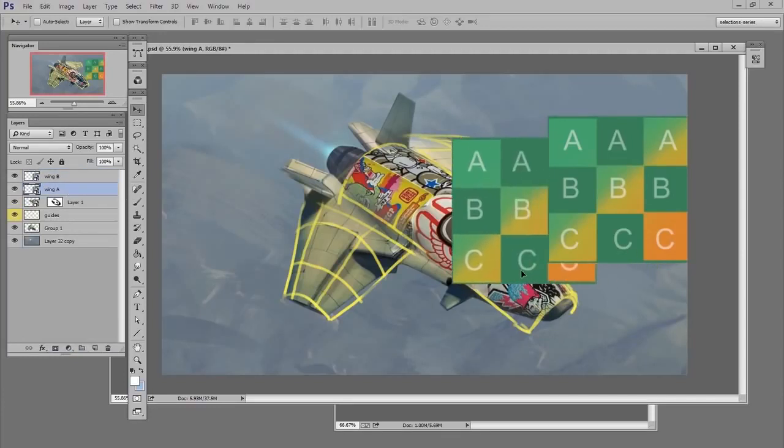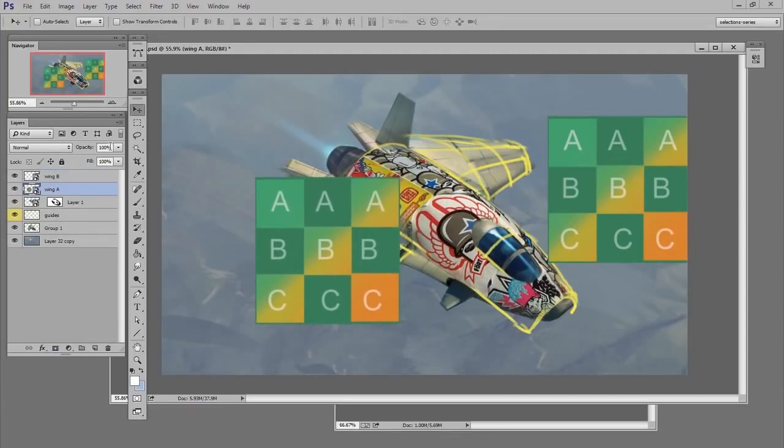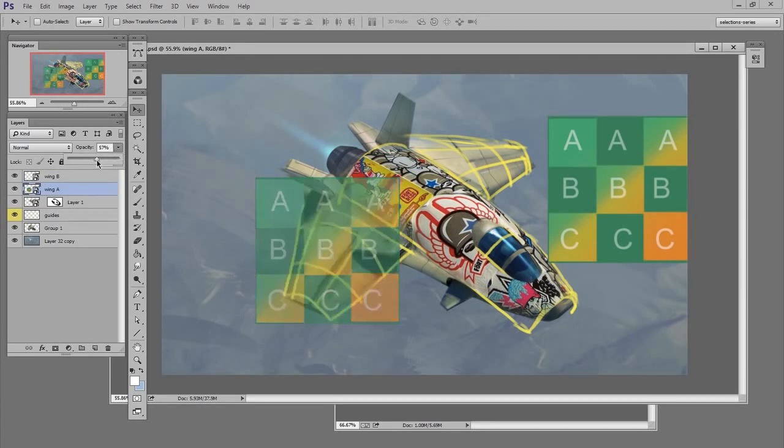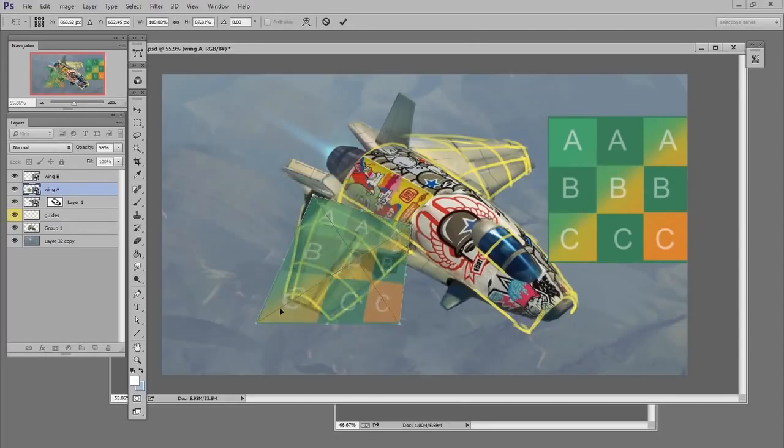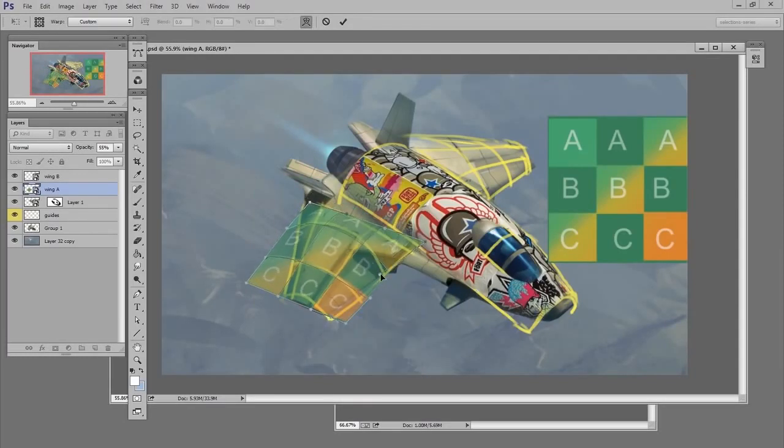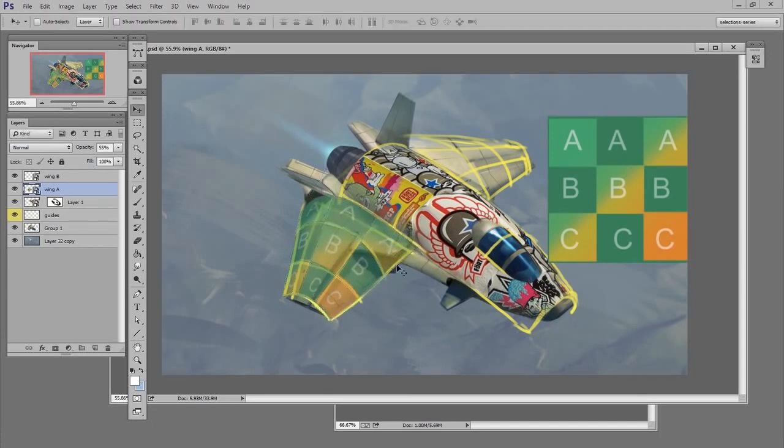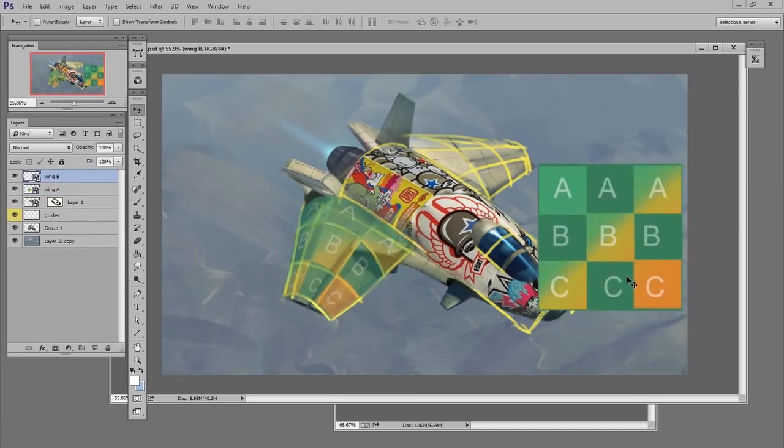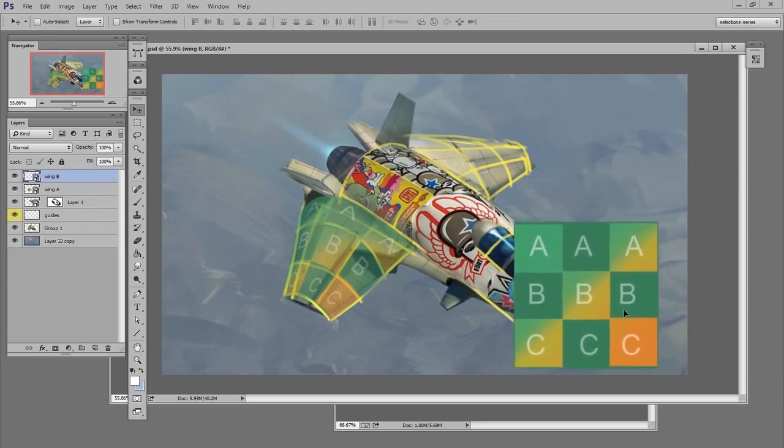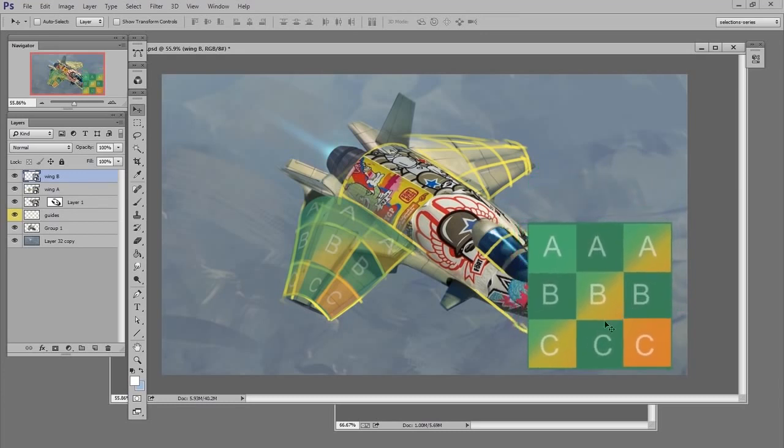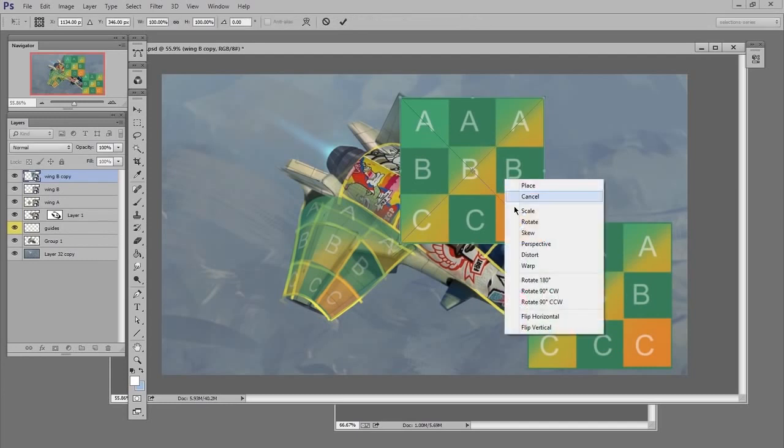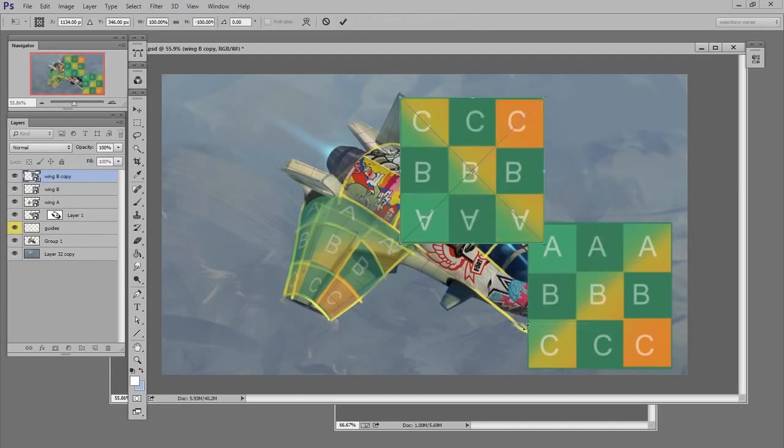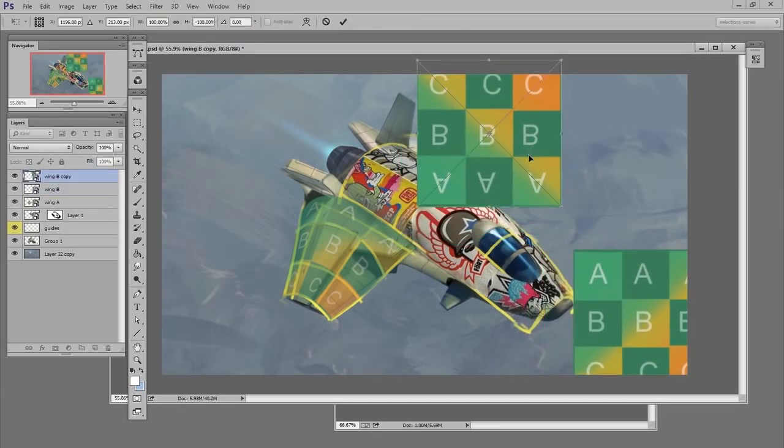With wing A, I'm going to lower the transparency a little bit, do my free transform, confirm it, and then repeat that same process with the other wing. In order to make these mirror properly, I need to make sure that the A's are both touching the chassis and that the C's are on the wing tips.